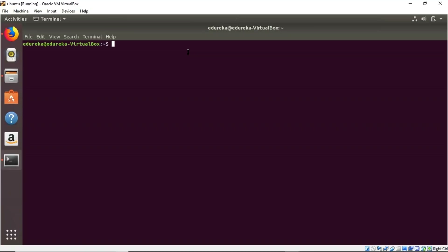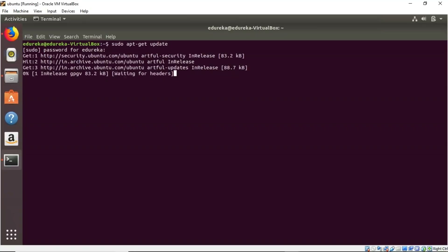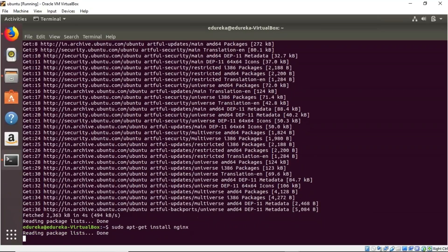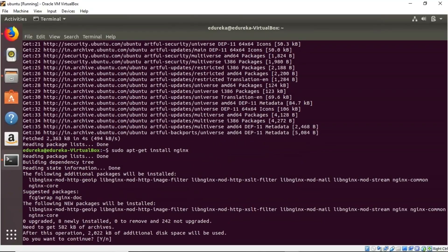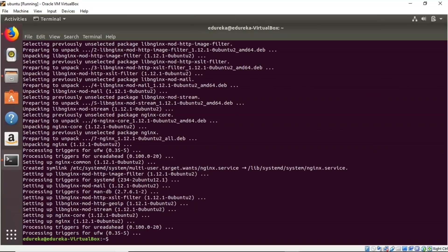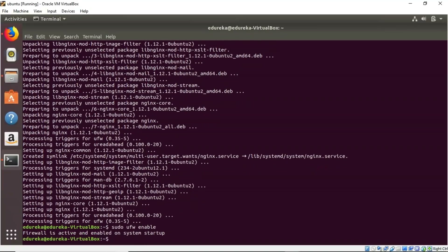Let me shift to the Ubuntu virtual machine. The first step is to update your VM by typing sudo apt-get update and entering the password. Once the VM is updated, to install Nginx you simply type sudo apt-get install nginx. When prompted whether you want to continue, type yes. Once Nginx is installed, you can enable your firewall by typing sudo ufw enable, and you'll see that the firewall is active and enabled on system start.